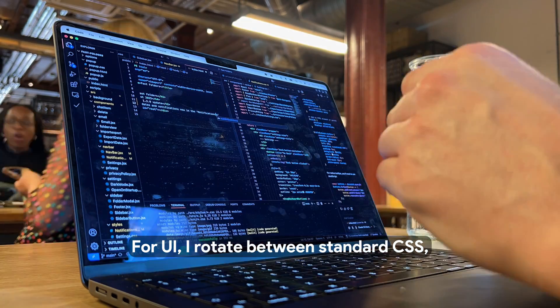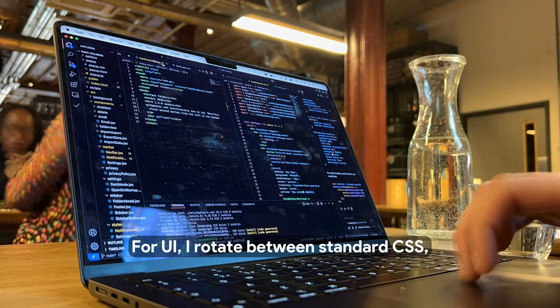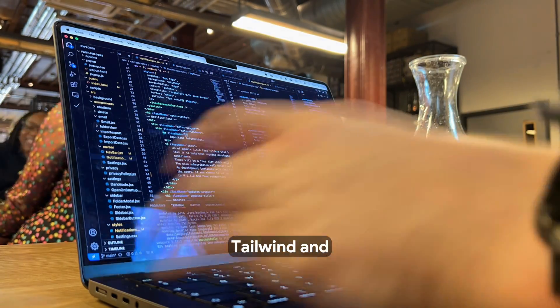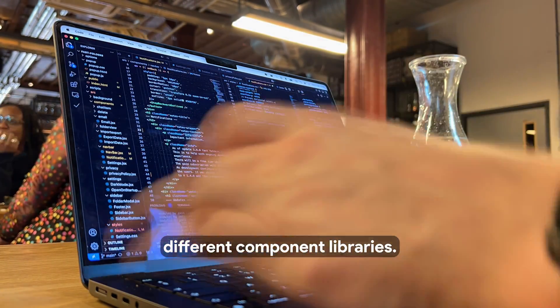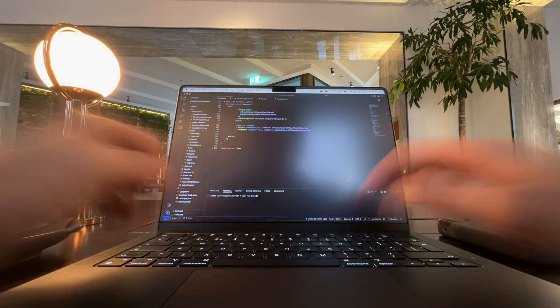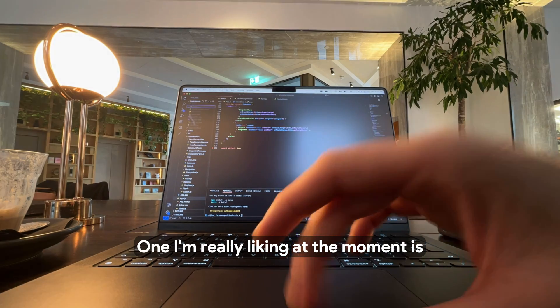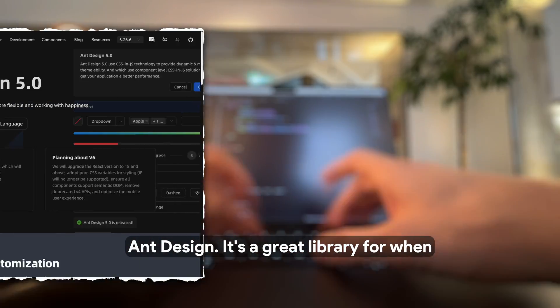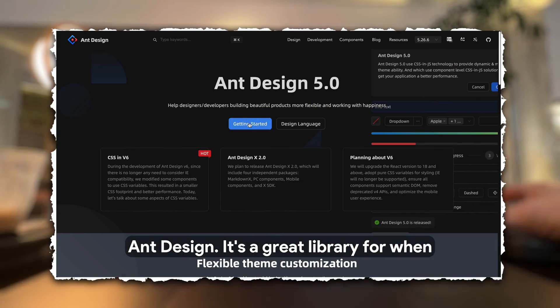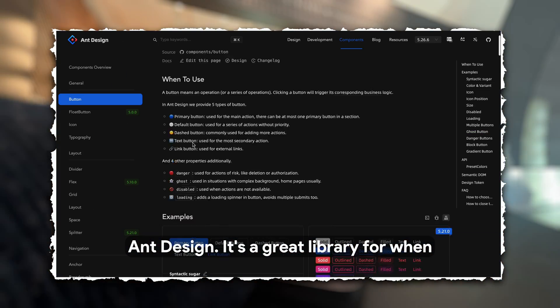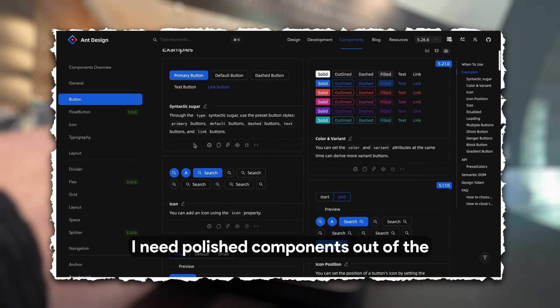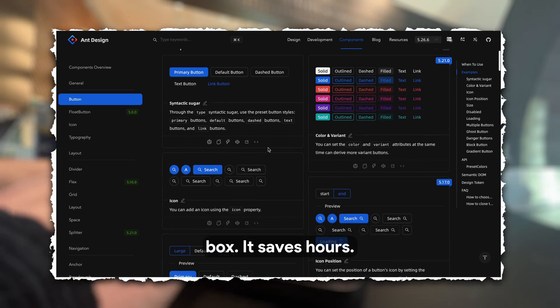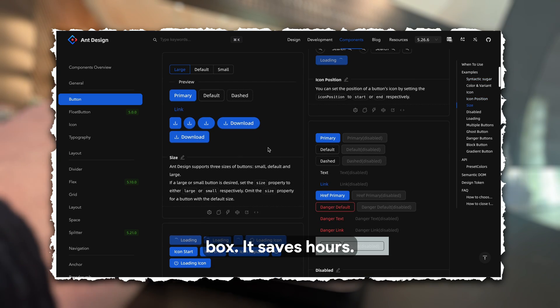For UI, I rotate between standard CSS, Tailwind, and different component libraries. One I'm really liking at the moment is Ant Design. It's a great library for when I need polished components out of the box. It saves hours.